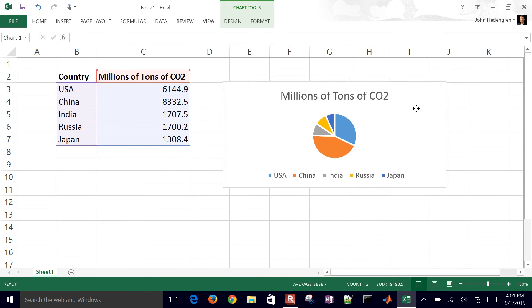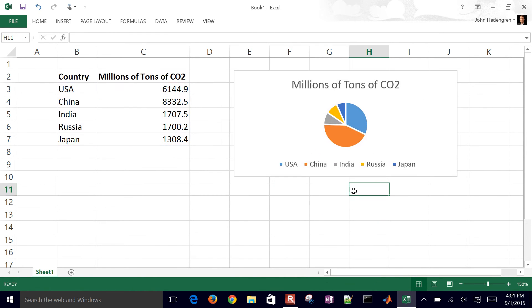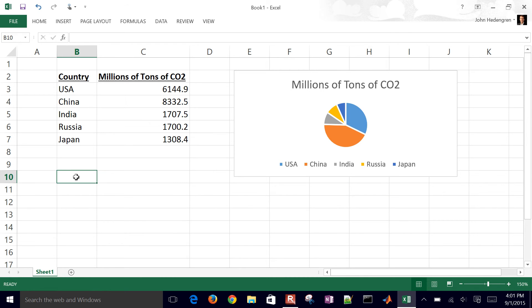So there's my pie chart. But let's say I have all of the countries listed in the world, and I want to be able to write something that will be able to look up the value for that particular country. So I can use the, let's see, I'll say look up, let's say I want to look up China.